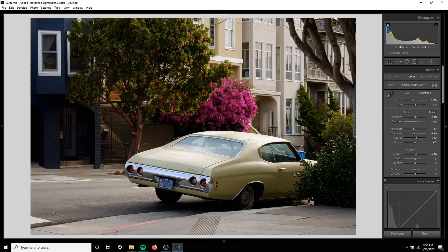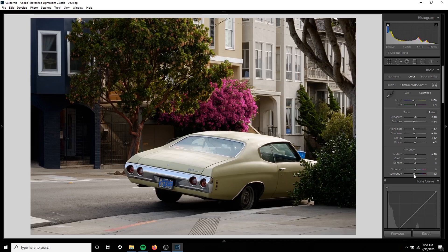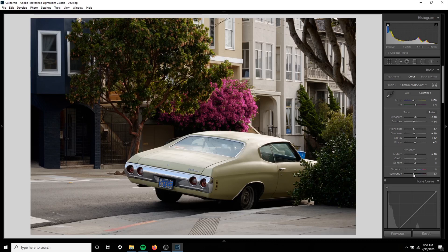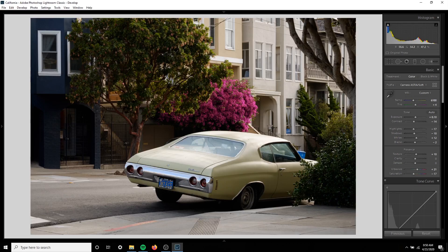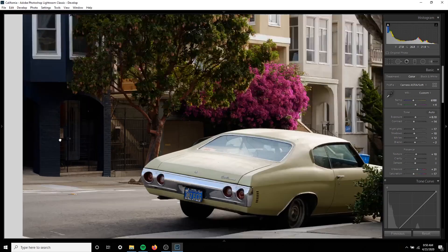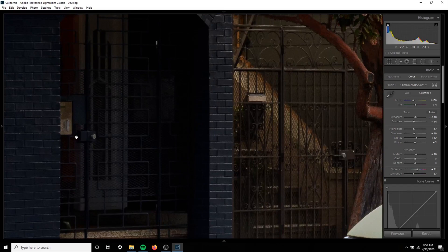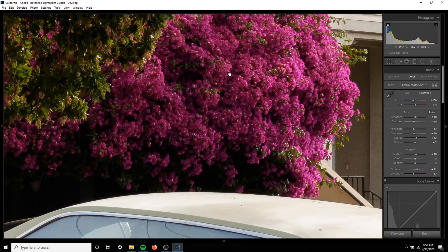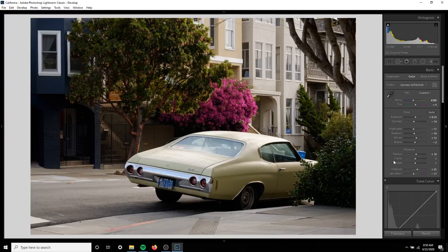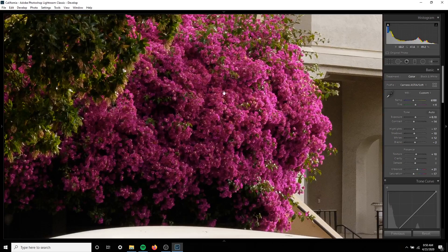Let's talk vibrance and saturation. You don't want to just drag your saturation up. Some people do that but I prefer to actually bring my saturation down and bring my vibrance up. Increasing the vibrance is going to even out the saturation of all the colors in the scene, whereas saturation is just going to increase the saturation of what's already there.